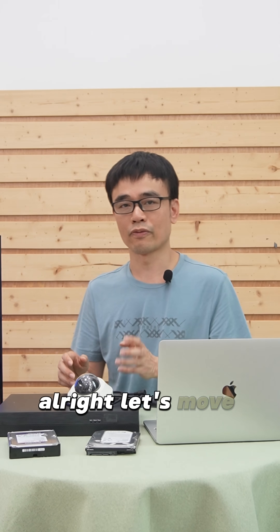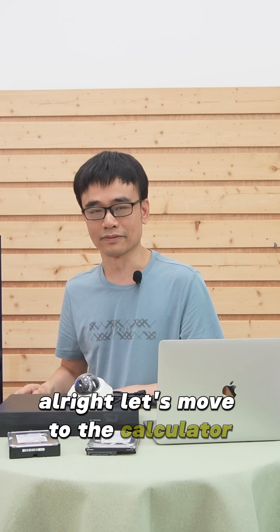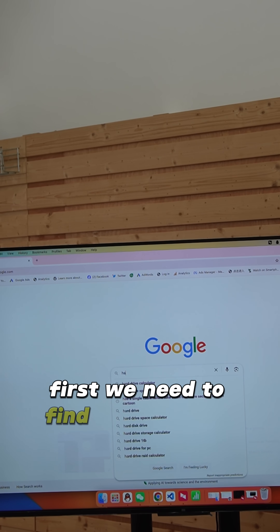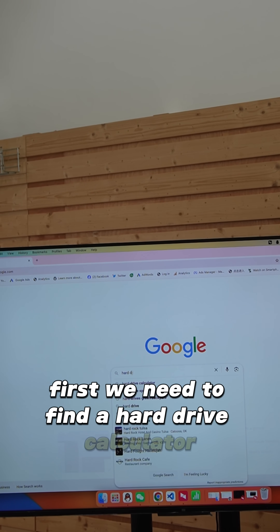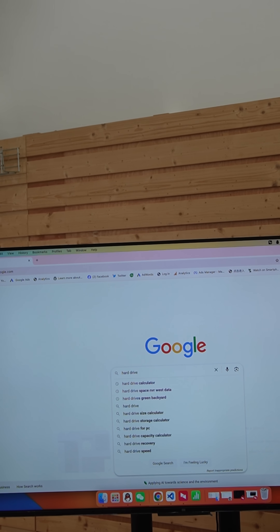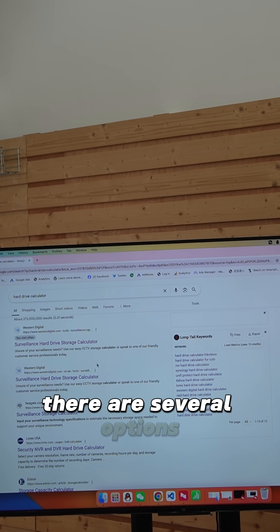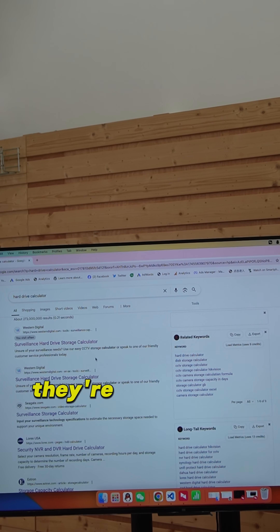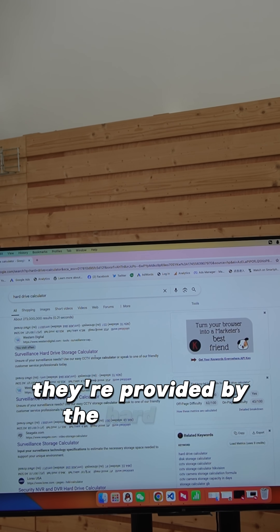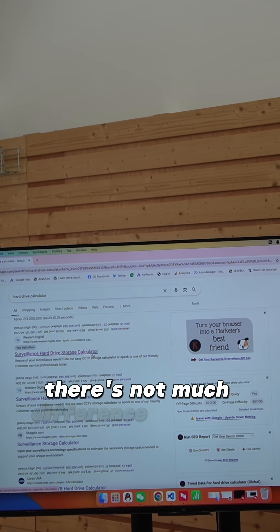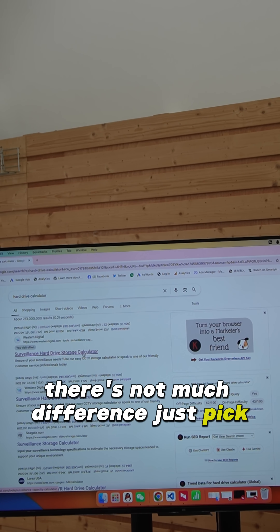Alright, let's move to the calculator. First, we need to find a hard drive calculator. There are several options — they are provided by the hard drive producers. There is not much difference between them, so just pick one.